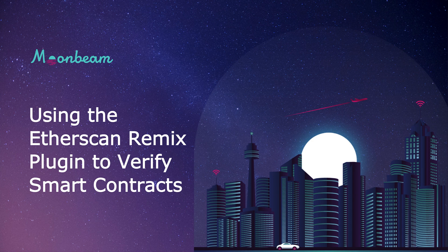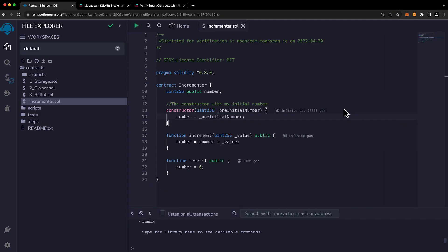Hello everyone, it's Kevin and welcome back to another video tutorial. In this video I'll be showing you how to use the Etherscan Remix plugin to verify your smart contracts on Moonbeam.